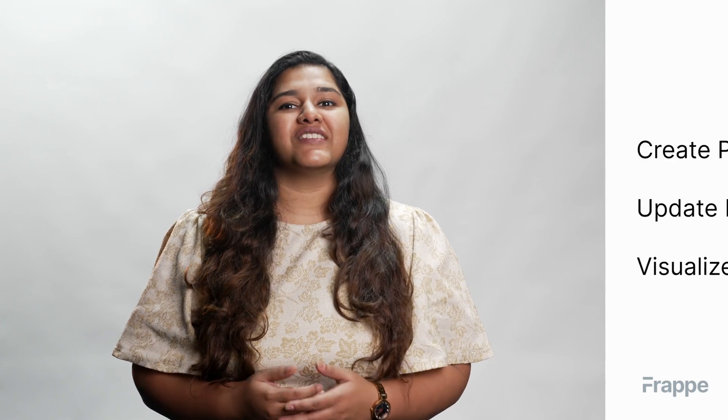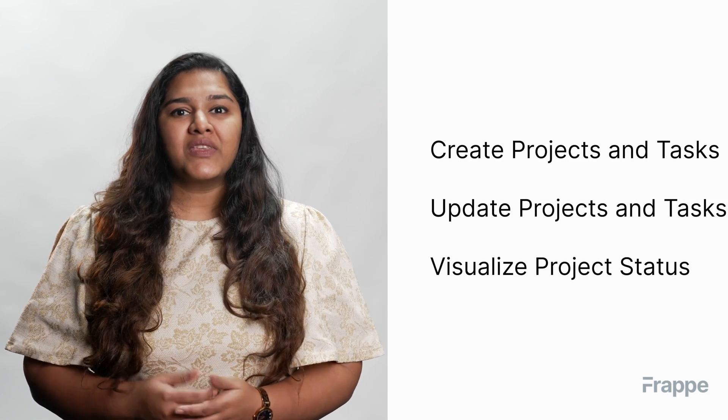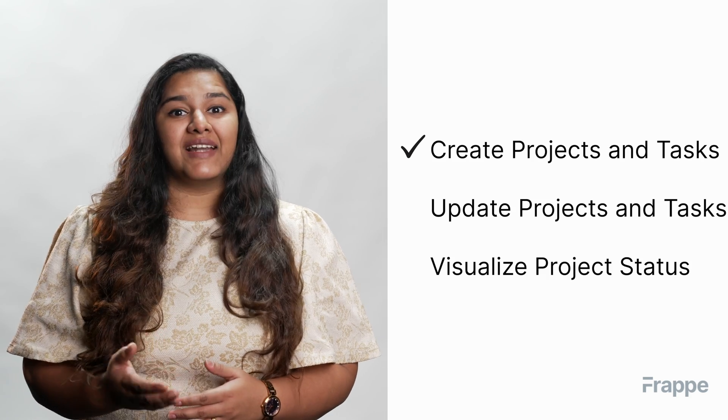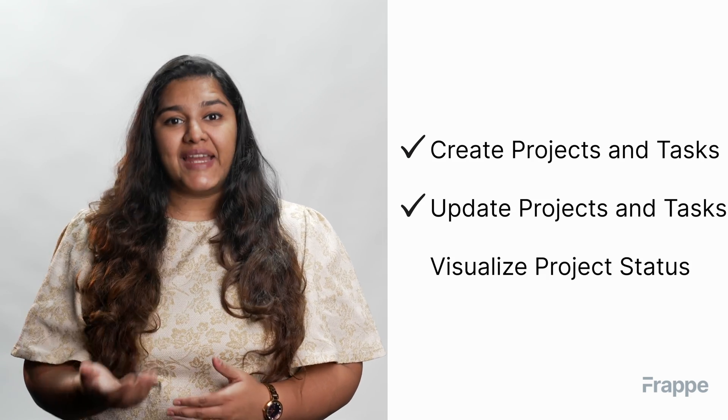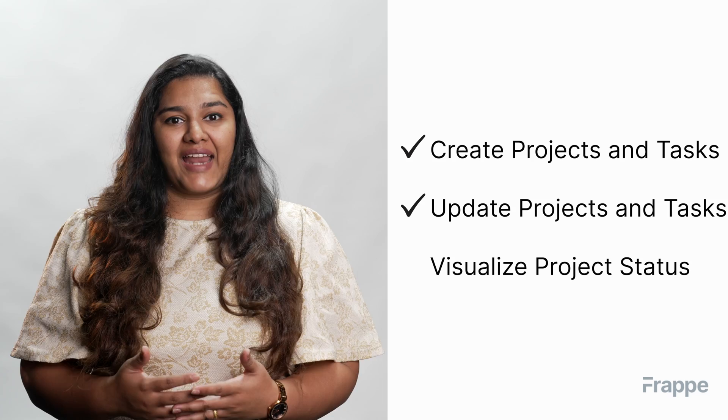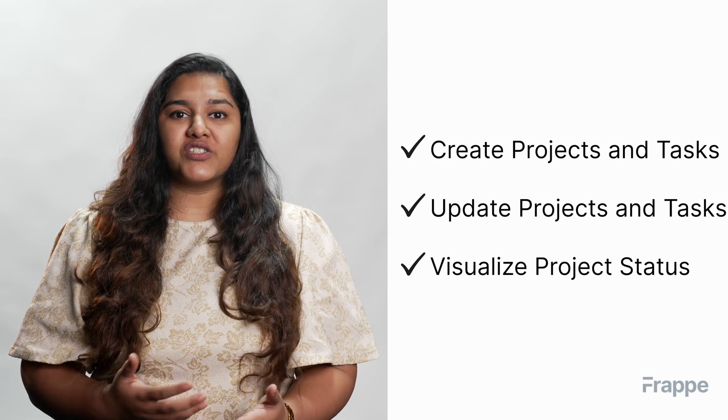Hi everyone, welcome to Frappe School. My name is Lynette Sharon and this is the first chapter in our project management course. Today we will be discussing how to create projects in ERPNext. By the end of this chapter, you will know how to create projects and tasks, how to update projects and tasks, and how to visualize project status in ERPNext.